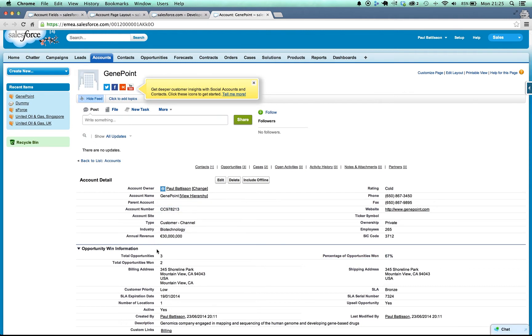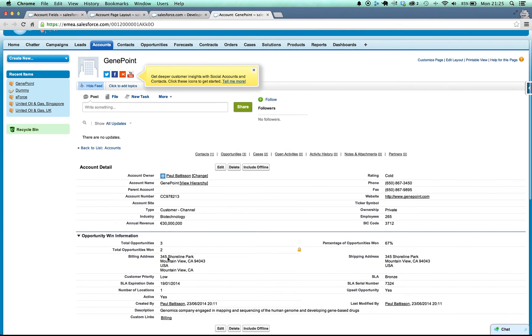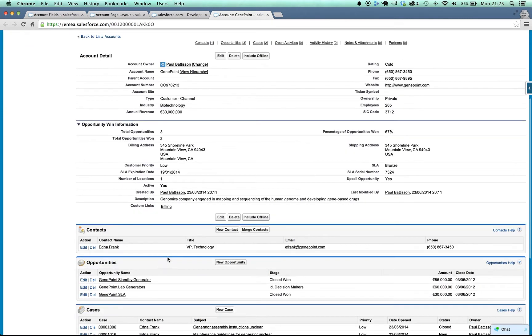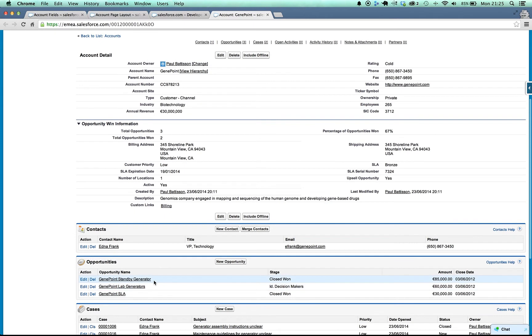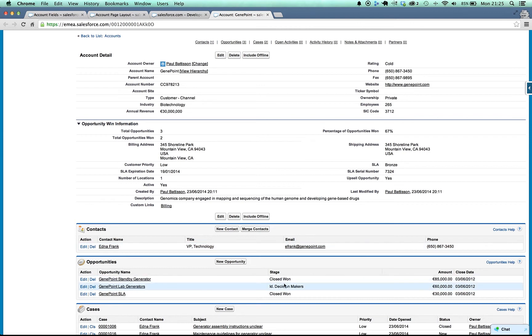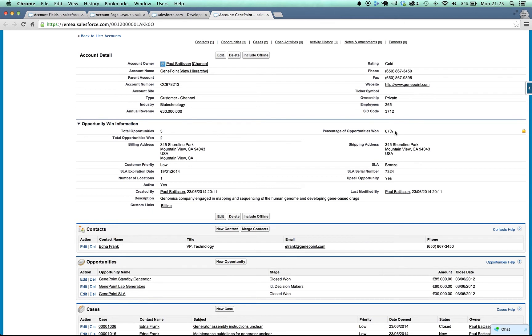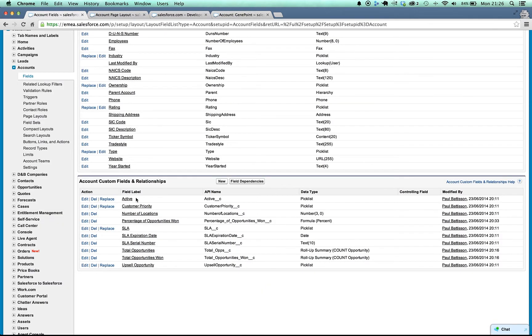And all I've done is I've added a roll-up summary field here called total opportunities which just counts the number of opportunities. So we can see here we've got three. I've got total opportunities won here which counts the number where the stage is equal to closed won. And I've got a formula field here that returns a percentage which is just the total number won divided by the total number.